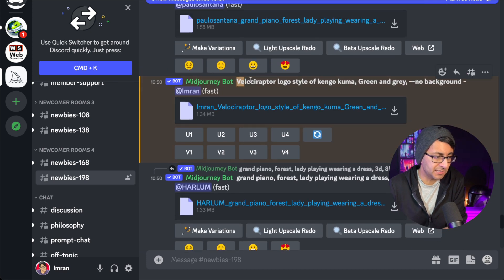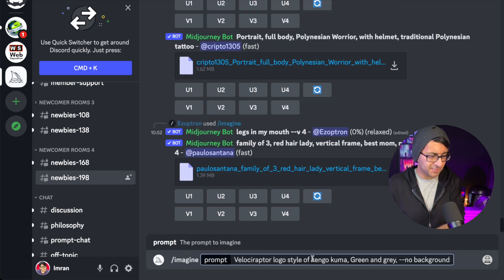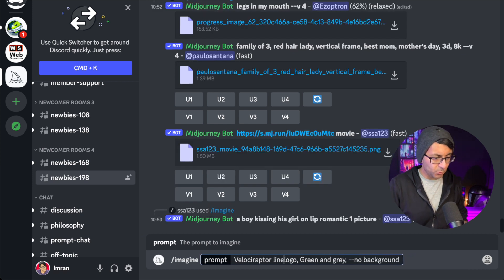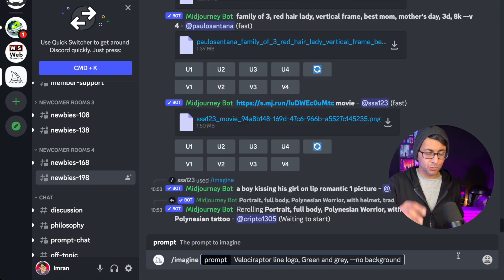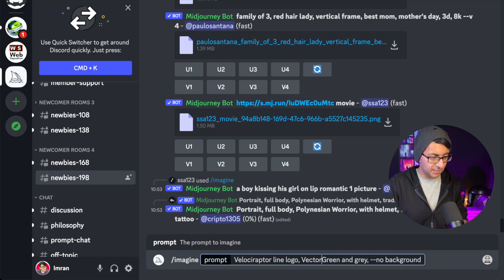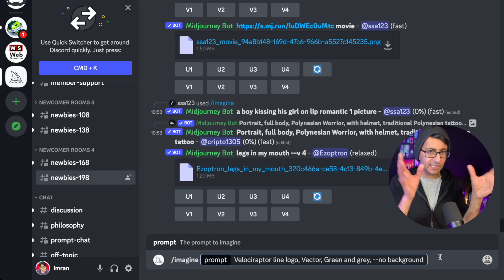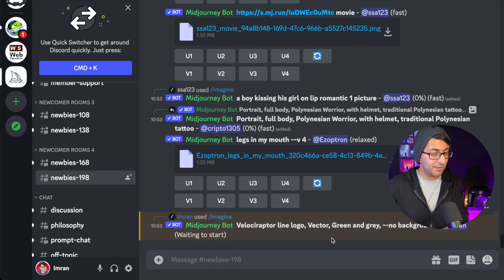I'm going to take my wording and go with an imagine prompt. I'll paste that in and this time remove 'style of Kengo Kuma,' add the word 'line' before the word 'logo,' and after the word 'logo' add 'vector.' Let's see what we get there, because I'm hoping to get a line effect rather than the more filled-out style. While that's generating, I'm going to pop in another one.